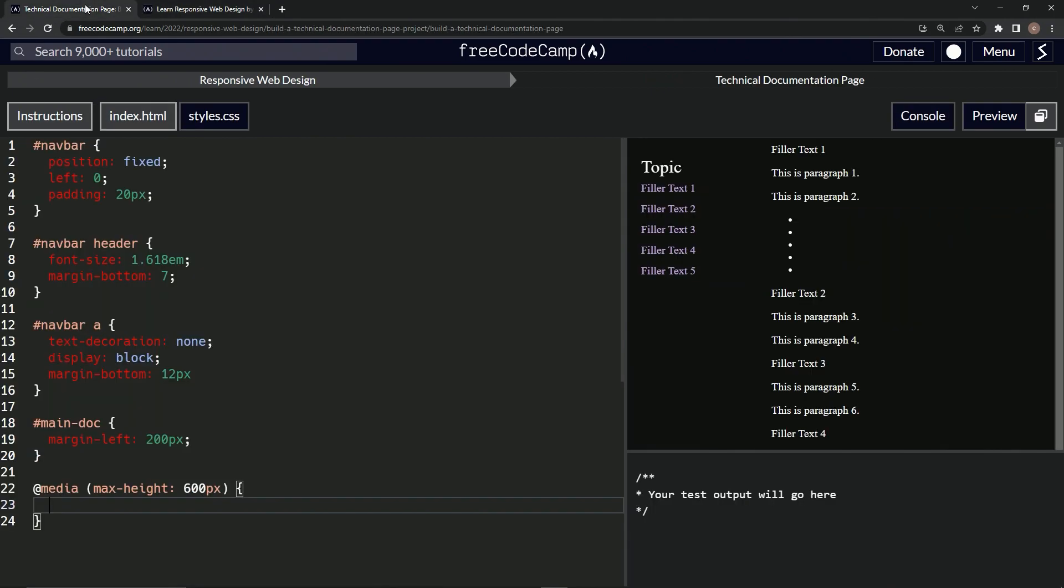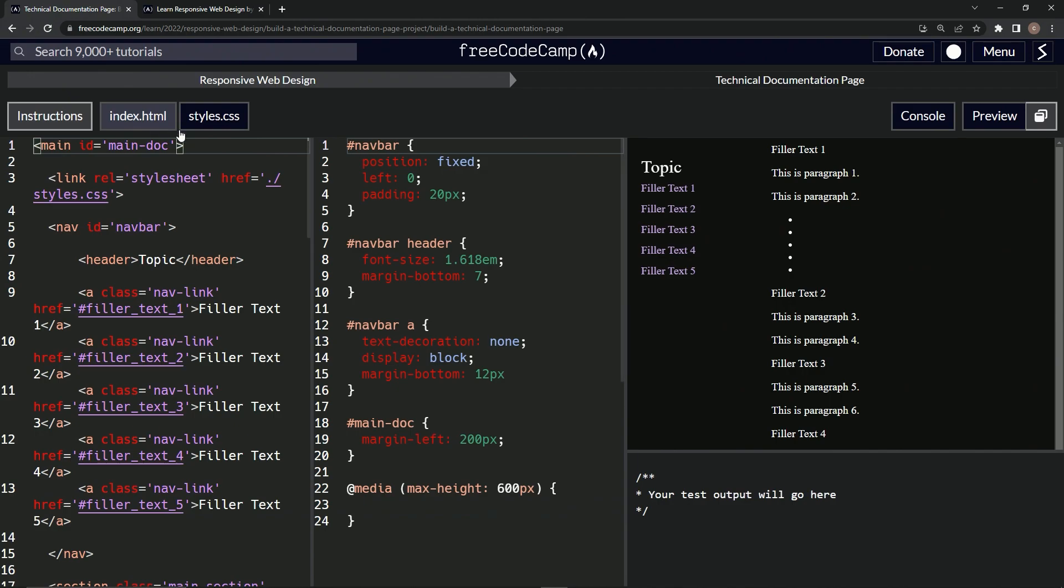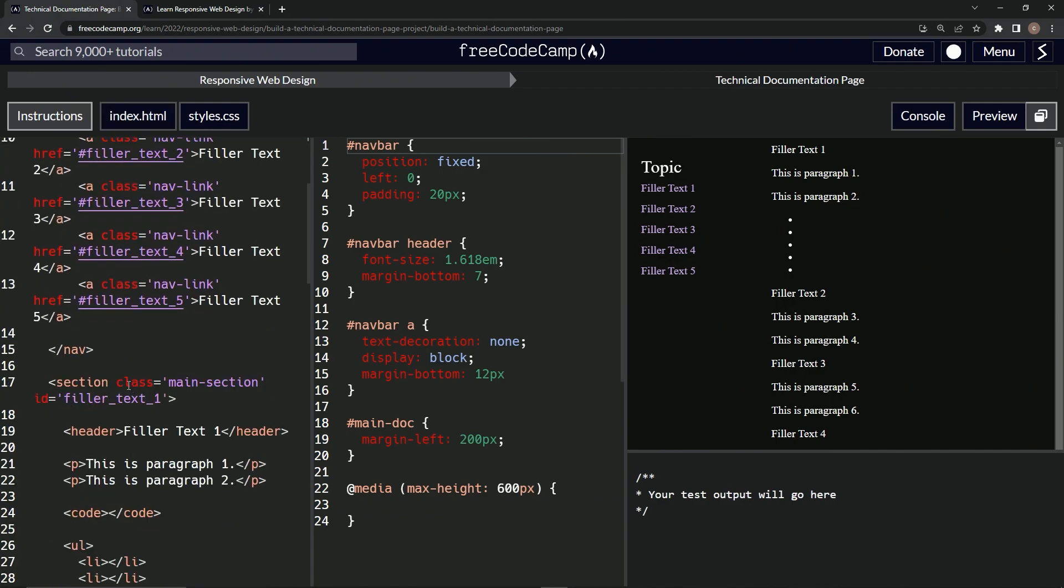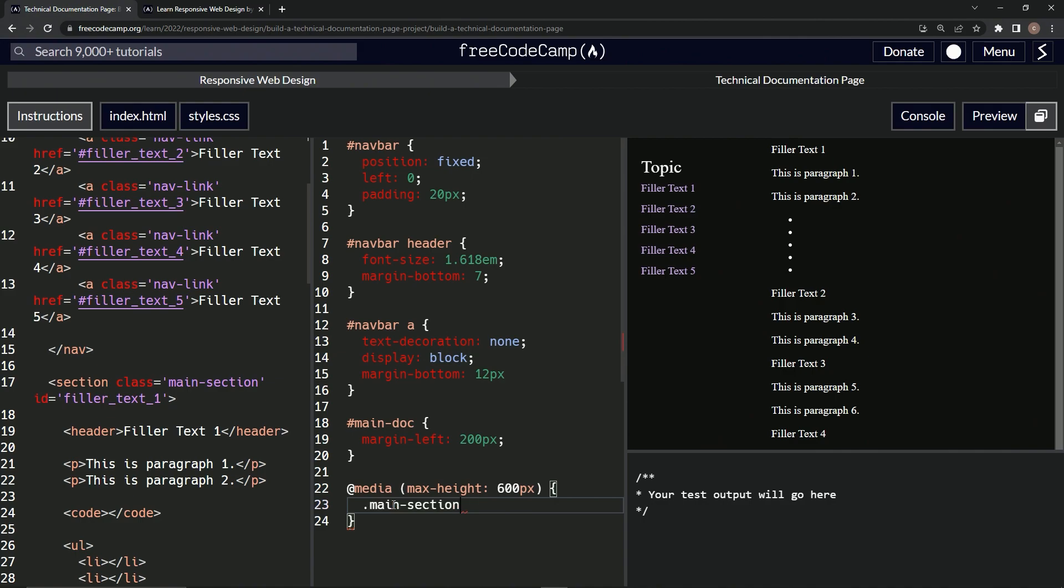Now we're going to target something. We're going to target all this text right here, which is this section class main-section. So we're going to target it by saying .main-section. And we're going to say, no we don't do it like that, we do this.